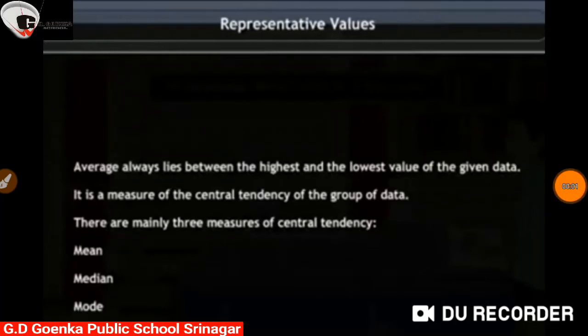Hey dear Goinkins, today we will discuss representative values. It's from chapter number 17, data handling.